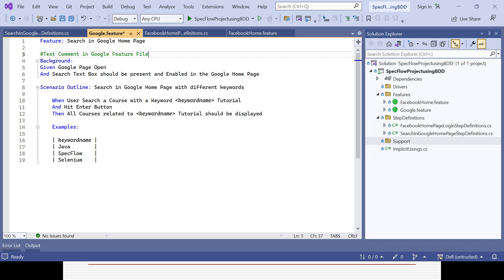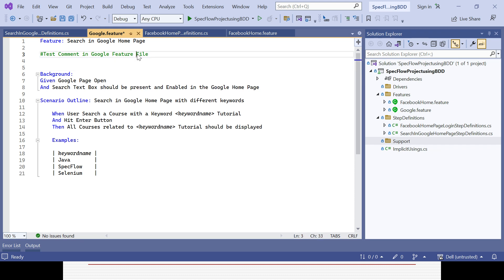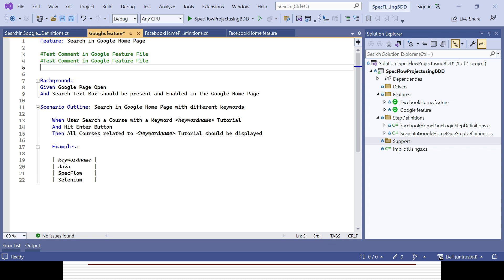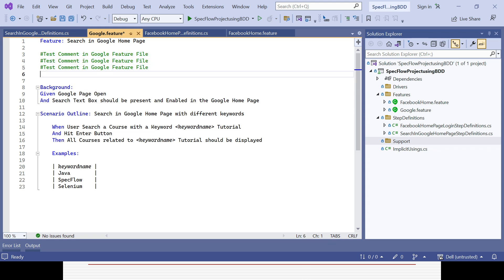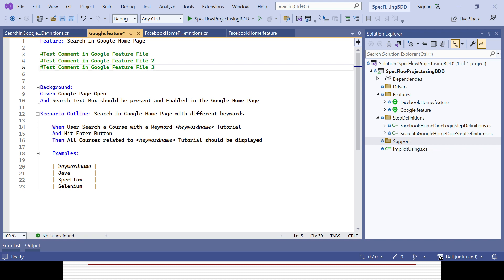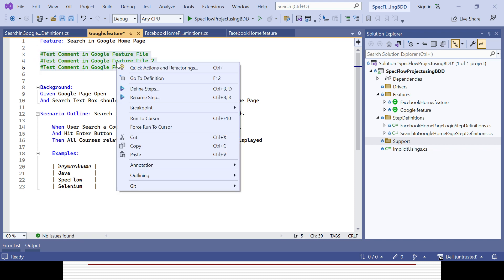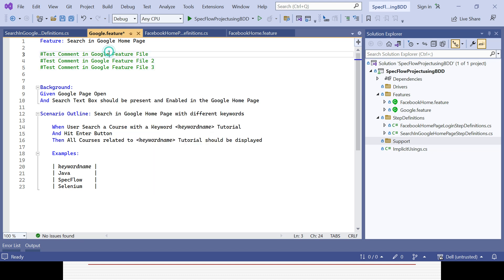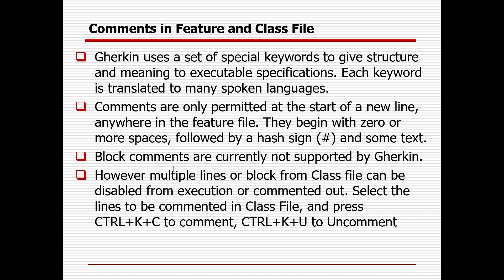Multiple line commenting is not directly supported in the feature file — it is not supported by Gherkin. So every line you need to use the hash syntax individually, like line two, line three, and so on. There is no block comment option available for feature files; that is the only way you can comment them out.